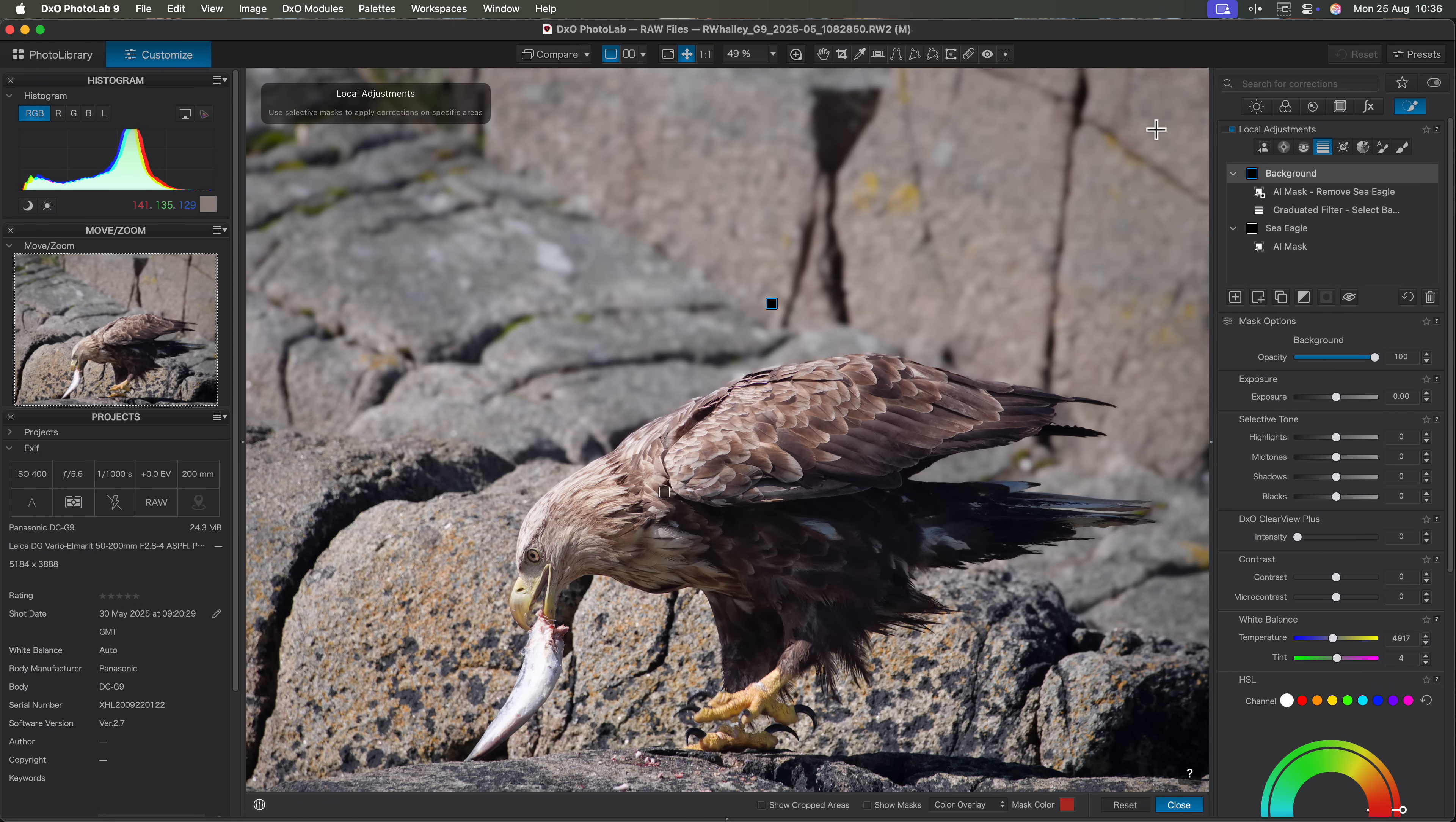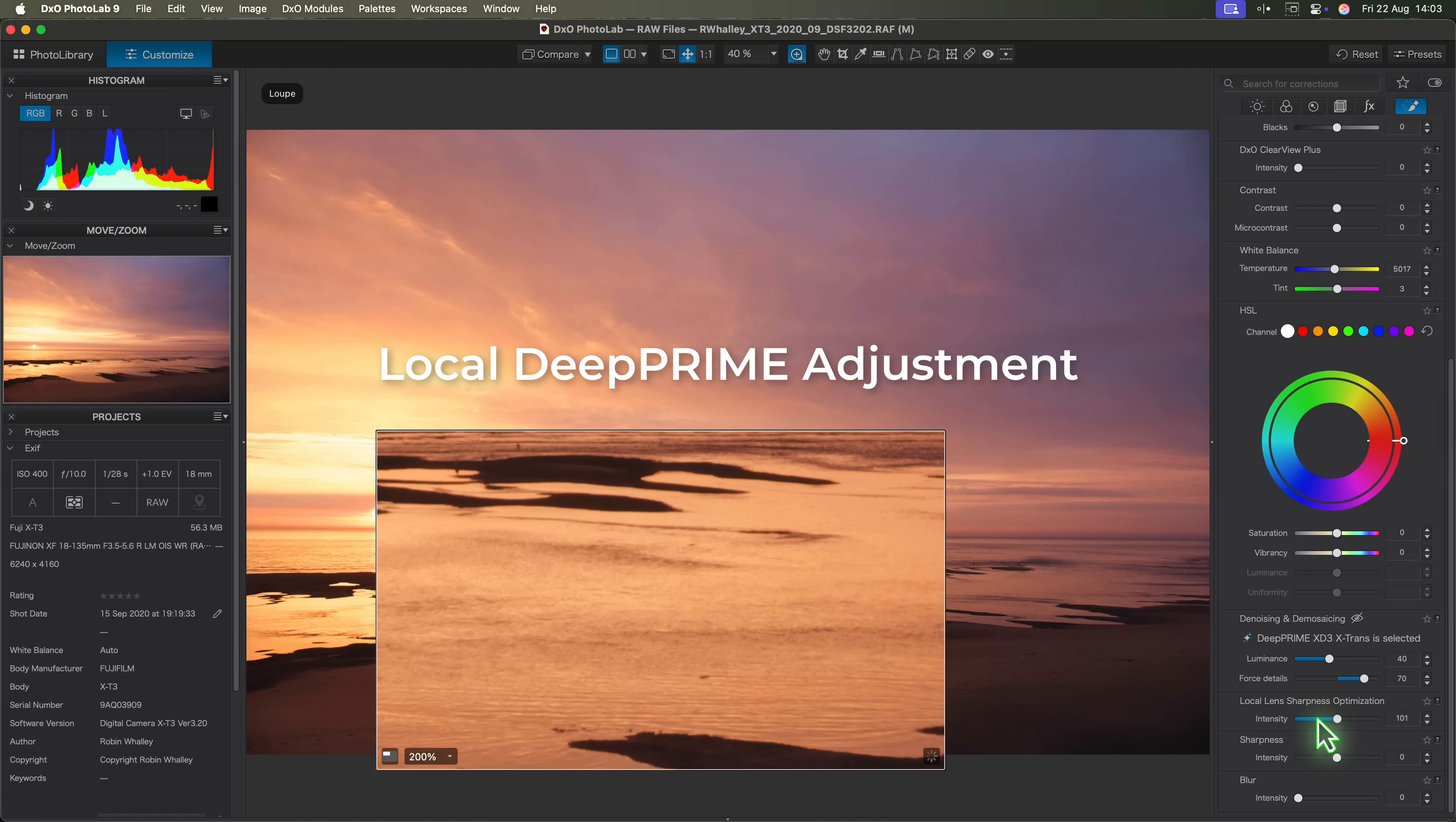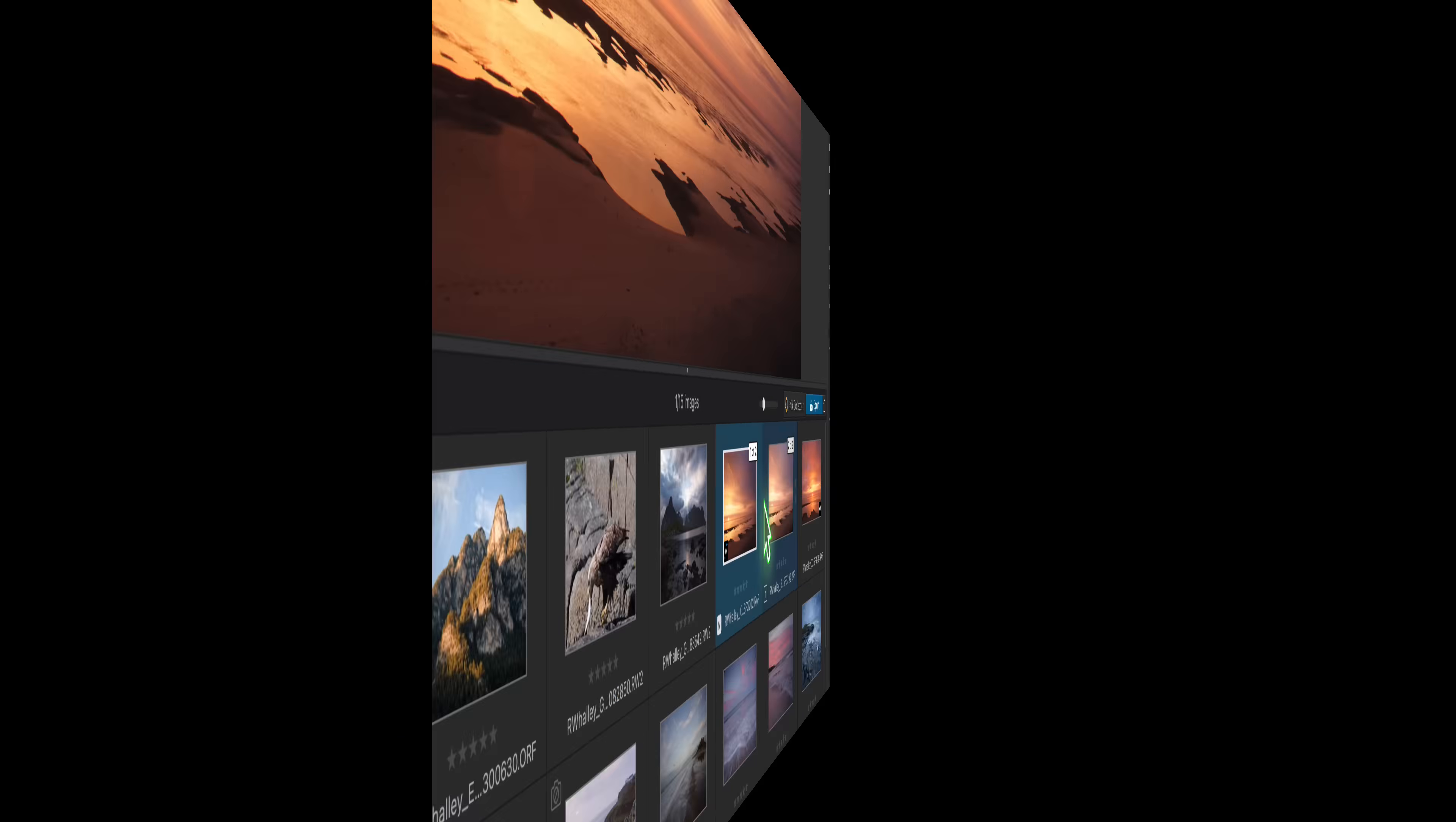So those are the features that for me are the genuine game changers in this release of photo lab 9. iPhone support, local deep prime adjustments, AI selections, and the ability to combine selections. Of course, there are other features that you'll probably find useful.